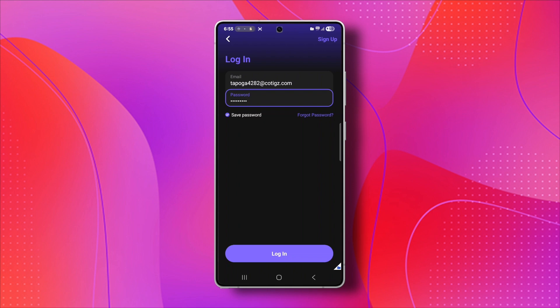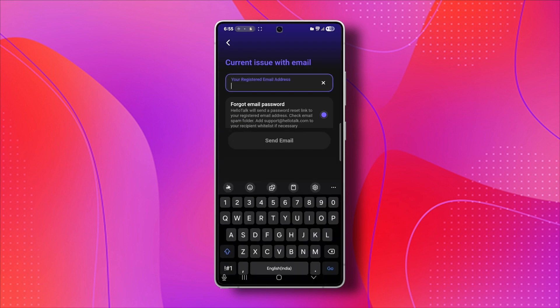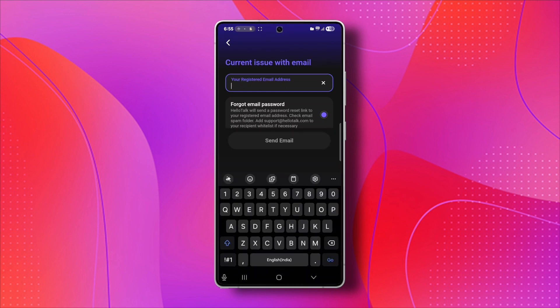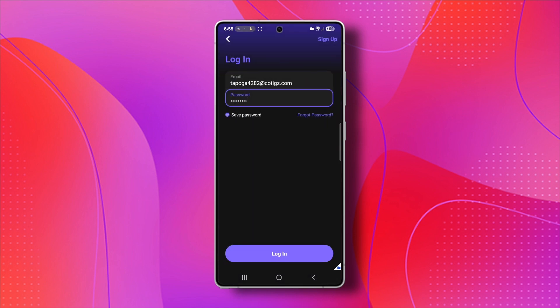But if you still can't get in, don't panic. On the login screen, you'll see an option that says Forgot Password. Just tap on that, enter your registered email or phone number, and HelloTalk will send you a password reset link or a verification code. Follow the instructions they send you, create a new password, and you should be able to log back into your account. Make sure you check your spam or junk folder too, just in case the reset email didn't land in your main inbox.